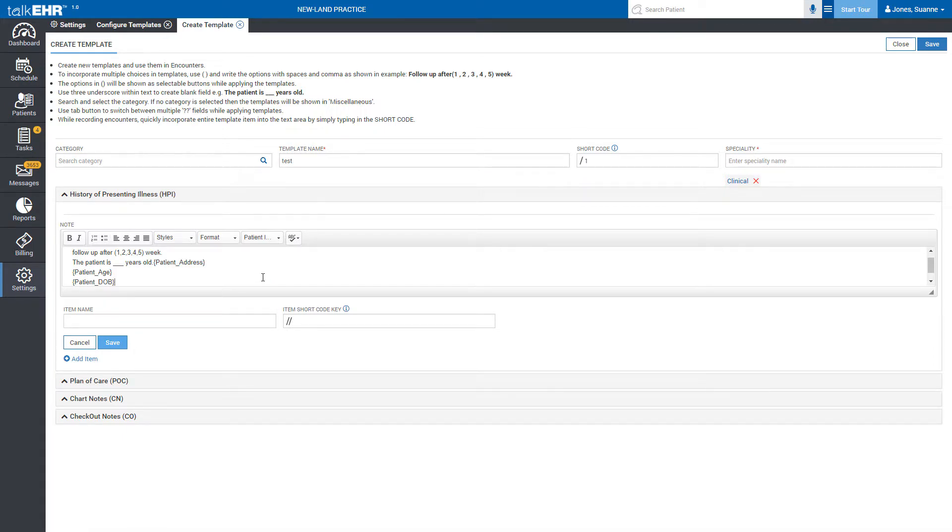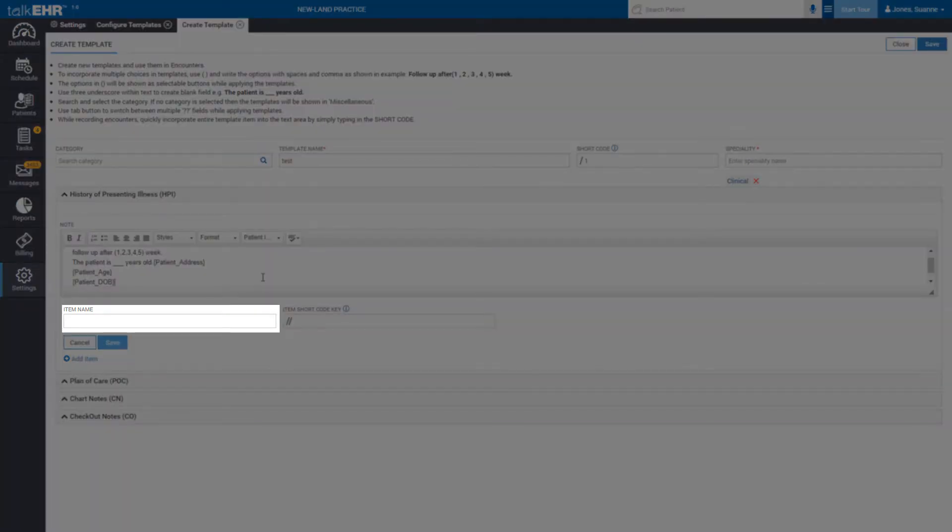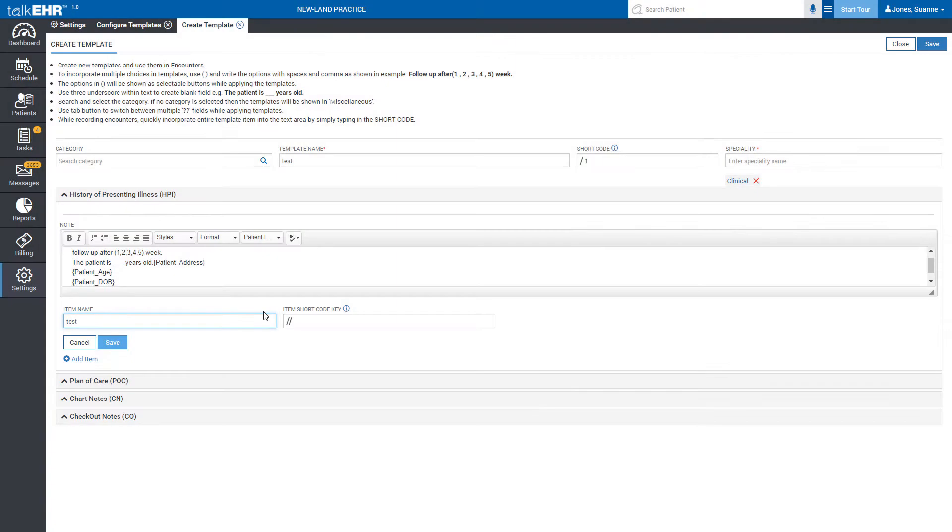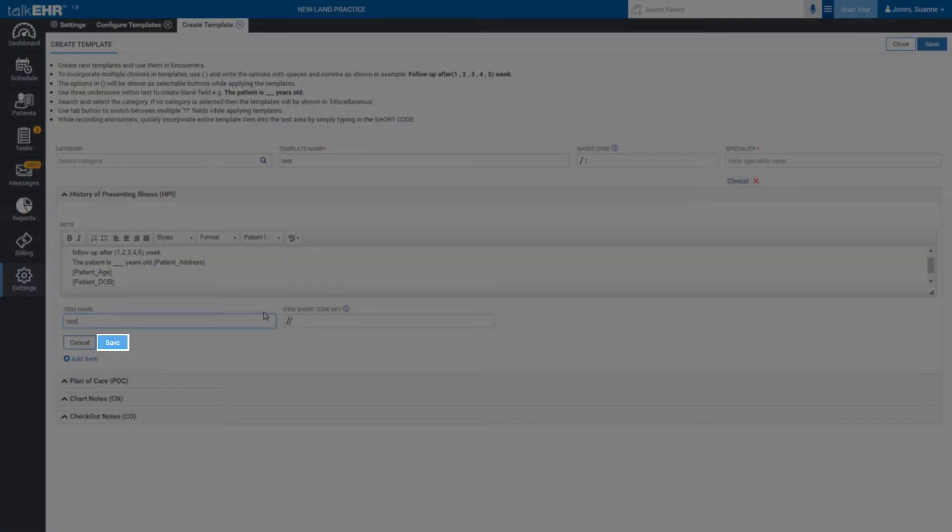In the last, you give this item a unique name so you could search it easily or you can assign it a shortcode in the next field to quickly incorporate the entire template item into the text area. Hit save to complete the process.